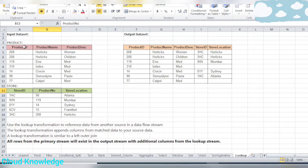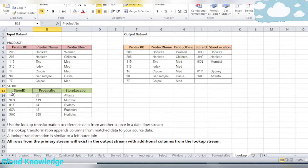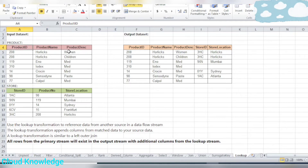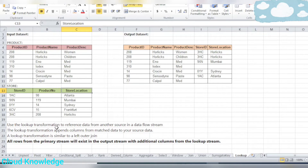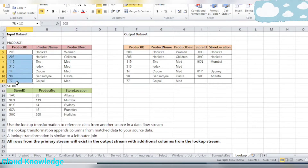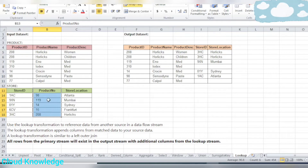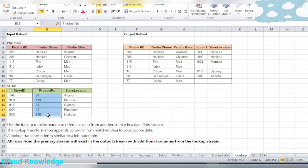We'll be working with two input stream datasets: product and store. In the product stream we have three columns — product ID, product name, and product description. The corresponding store dataset has store ID, product number, and store location. The product ID from the product stream and the product number from the store stream is the matching column on which we will be joining.